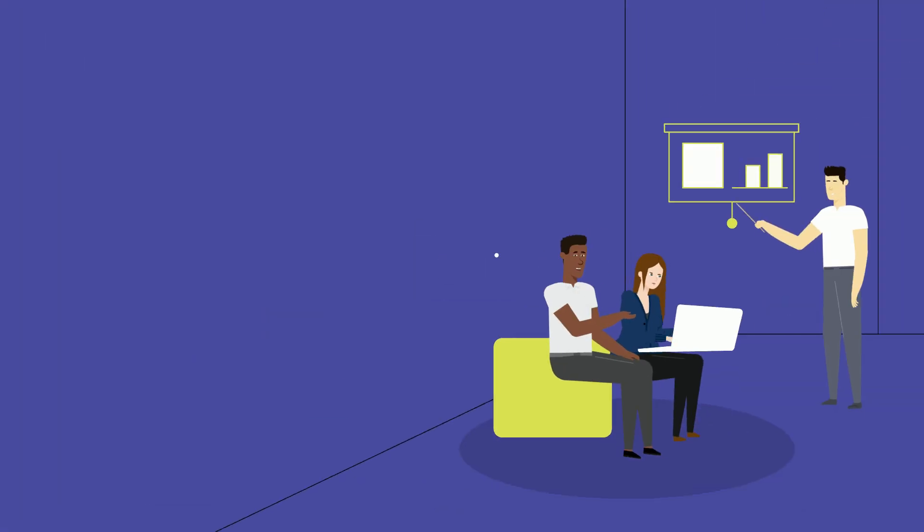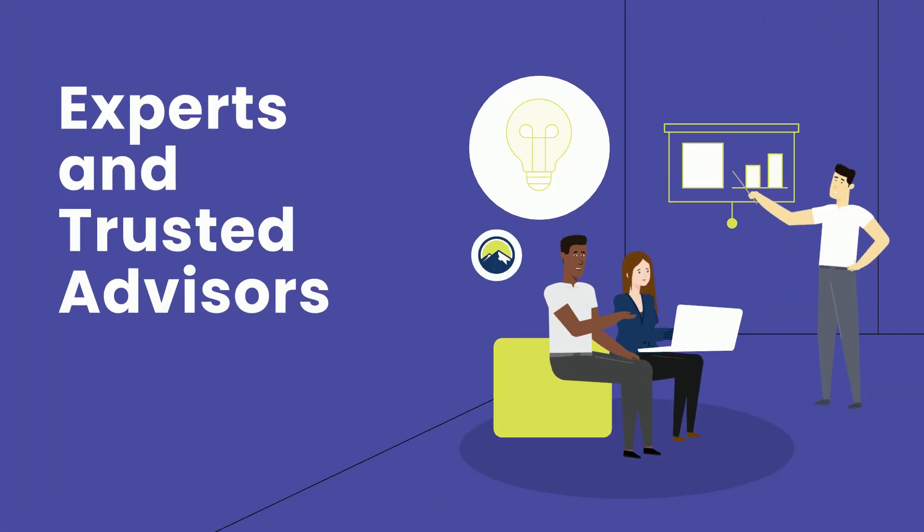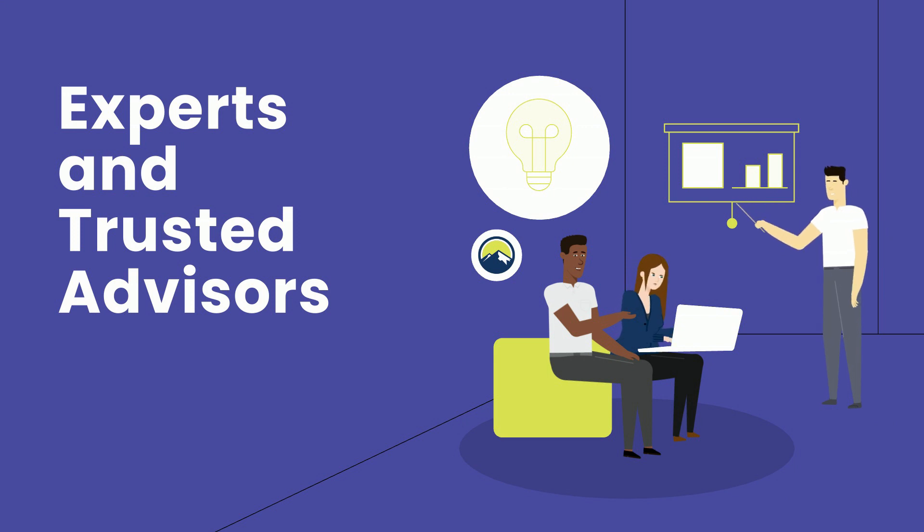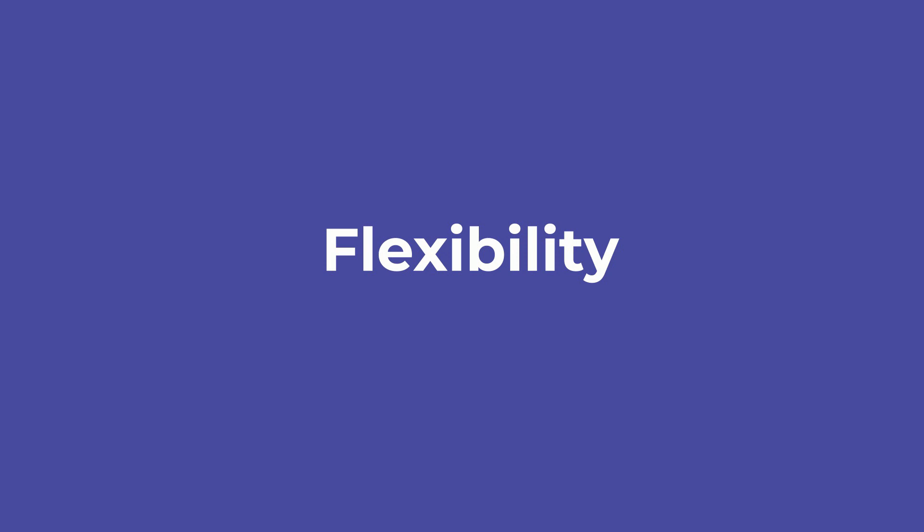Think of us as the experts and trusted advisors providing workforce strategies and guidance that yield scalability, flexibility, and hands-on engagement.